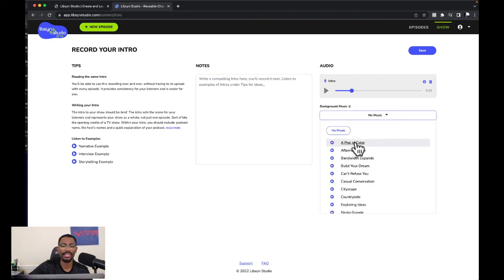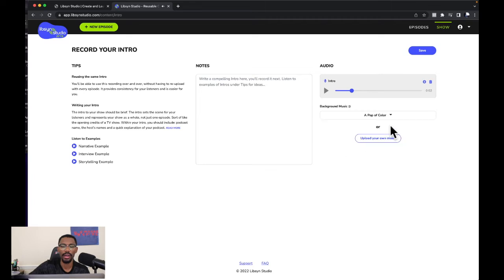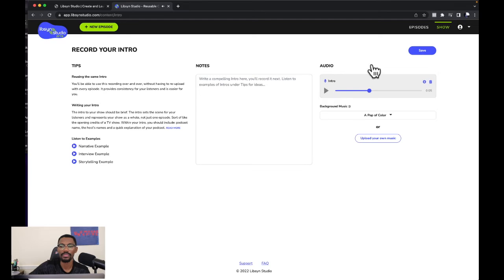Just below the recording it says 'Background Music,' so we can go with no music or add some music from their options. Let's check out the first one and select it. Now let's hear if it plays behind the intro. It didn't play behind — we probably need to save it first and then it'll give us the background music when it plays the intro.